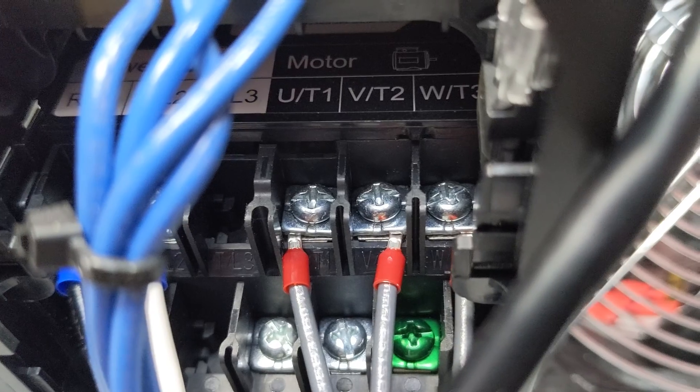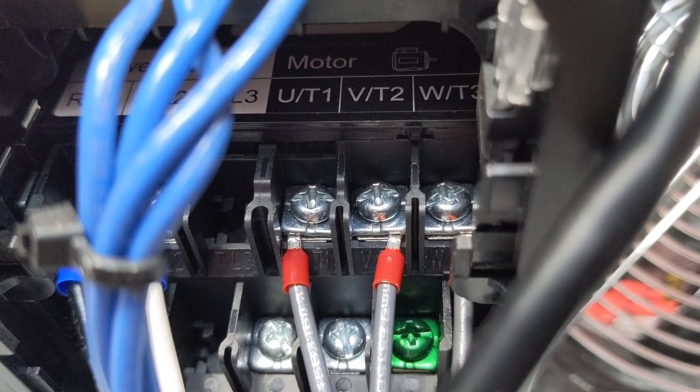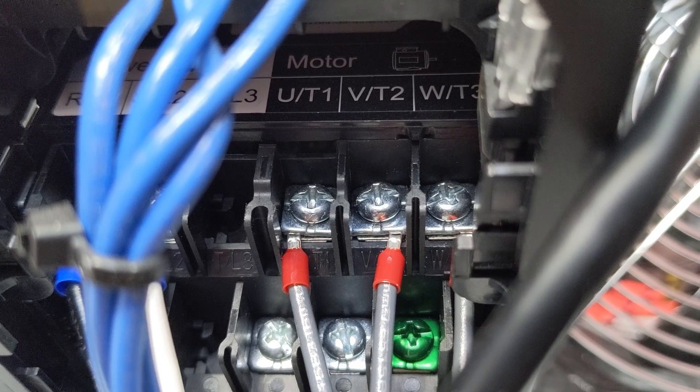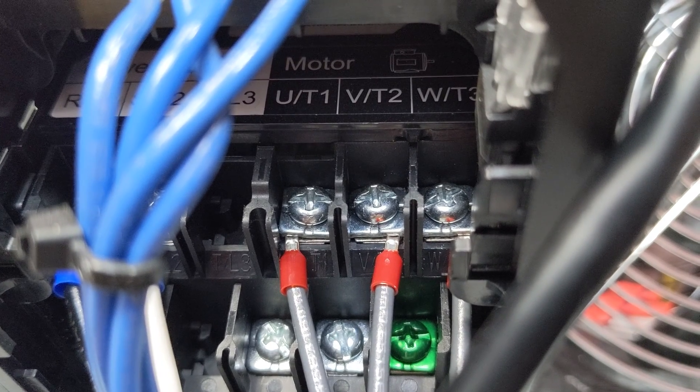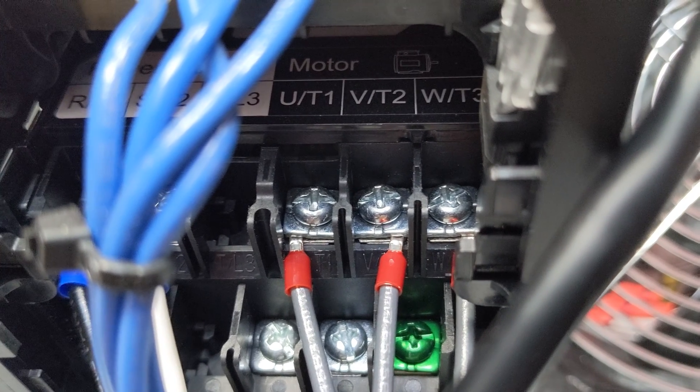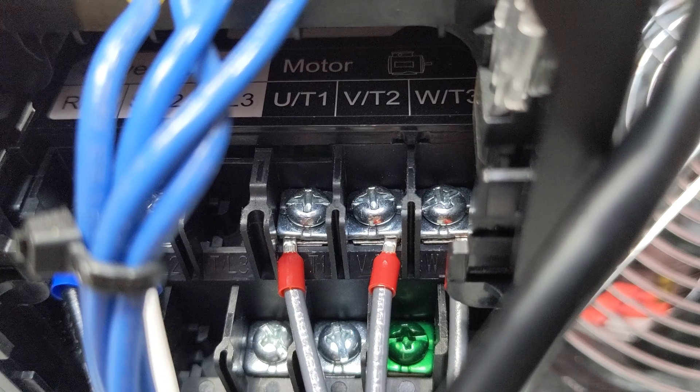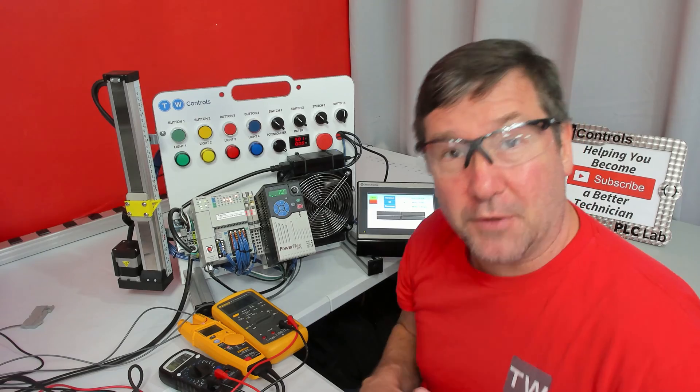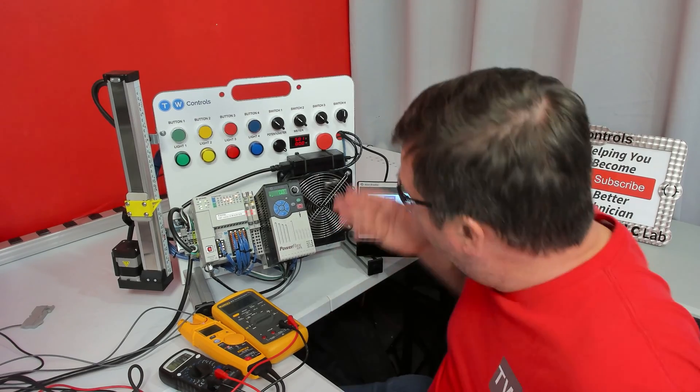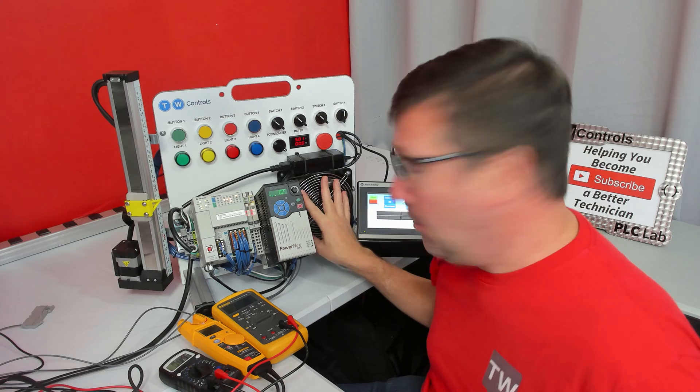On the right side, and even above it, it's labeled motor, we have U/T1, V/T2, and W/T3. And these are our motor leads. Now for this video, I have actually disconnected the motor. It will not affect the voltage that the PowerFlex puts out.